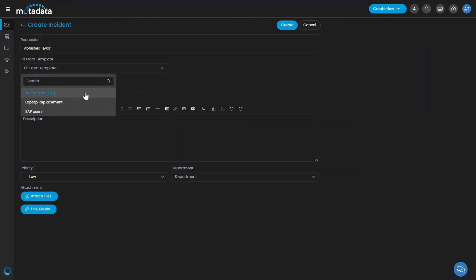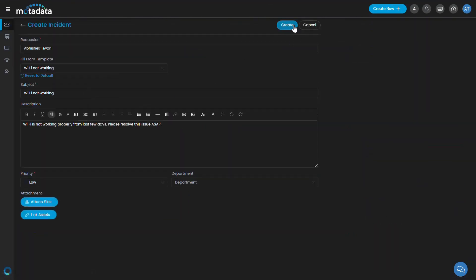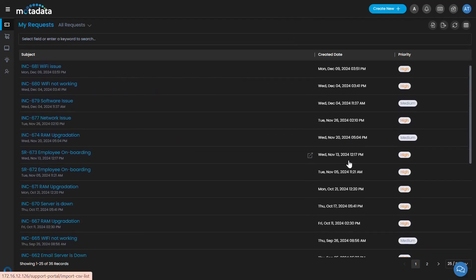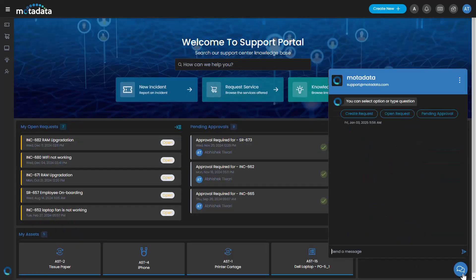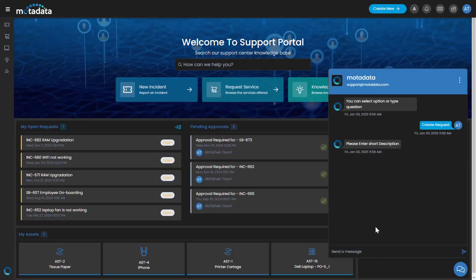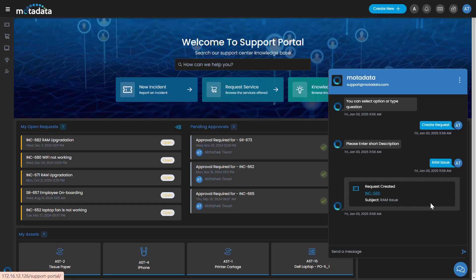The support portal provides a platform for requesters to log their requests concerning incidents or services needed. Apart from raising requests, the requesters can chat with the Motadata chatbot to solve their queries.